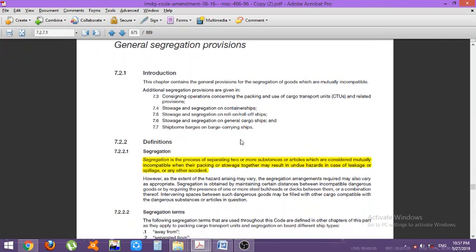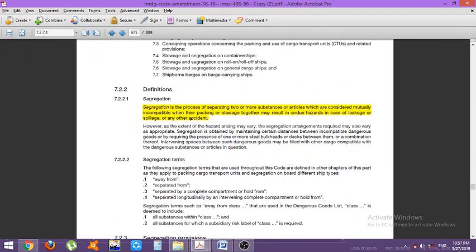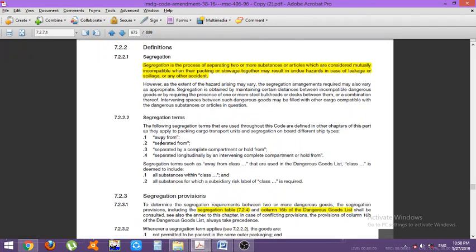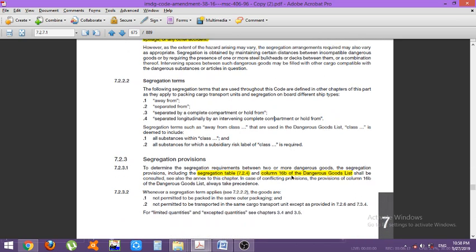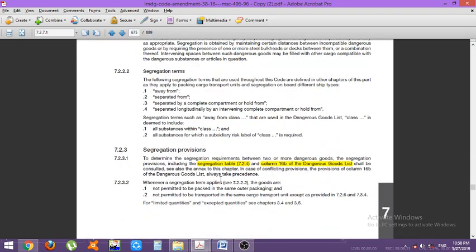Now let us see the definition of segregation. Segregation is the process of separating two or more substances or articles which are considered mutually incompatible. When two or more substances are mutually incompatible, together they may result in undue hazards in case of leakage. Because of this risk from mutually incompatible cargoes, there is a need for segregation. Segregation is carried out using four terms: away from, separated from, separated by a complete compartment or hold, and separated longitudinally by an intervening complete compartment or hold.